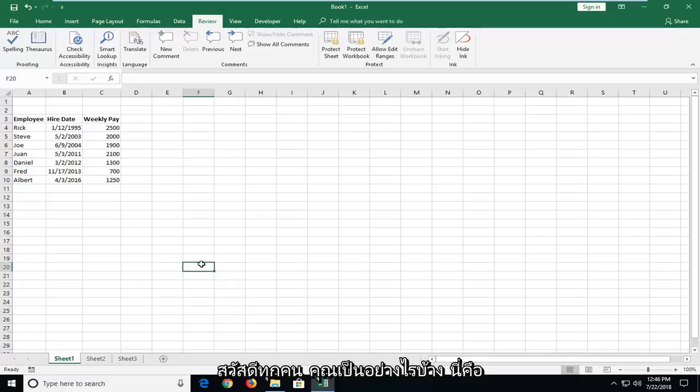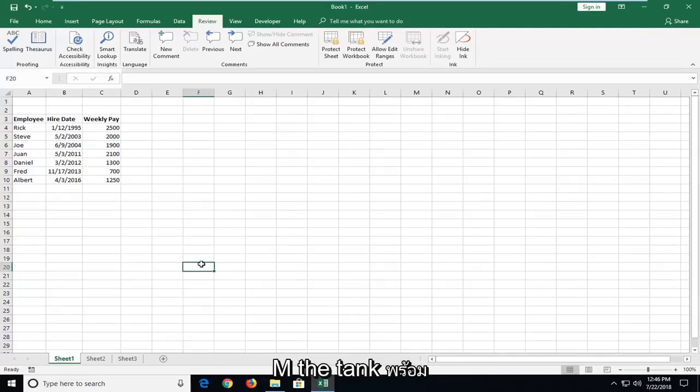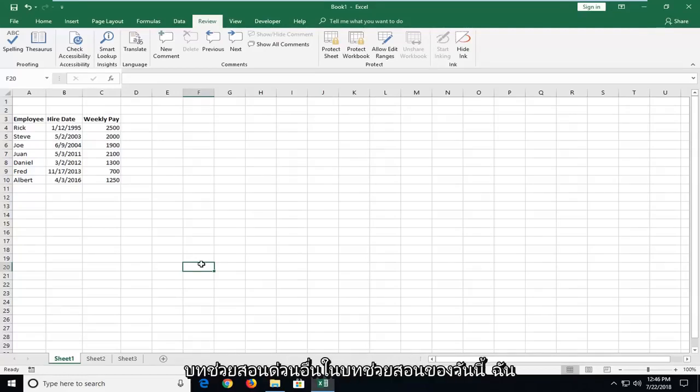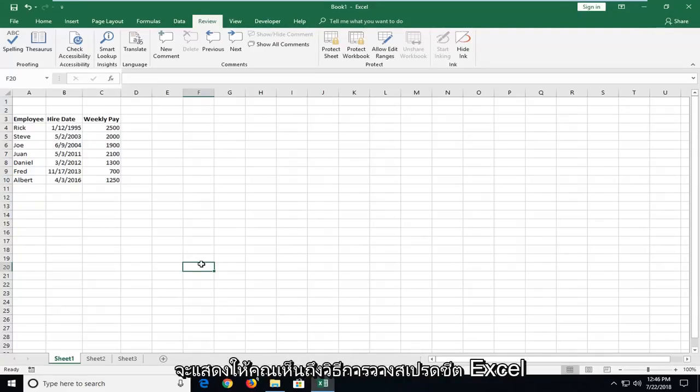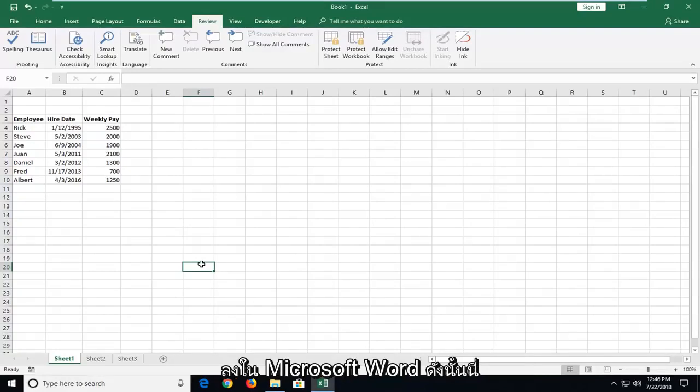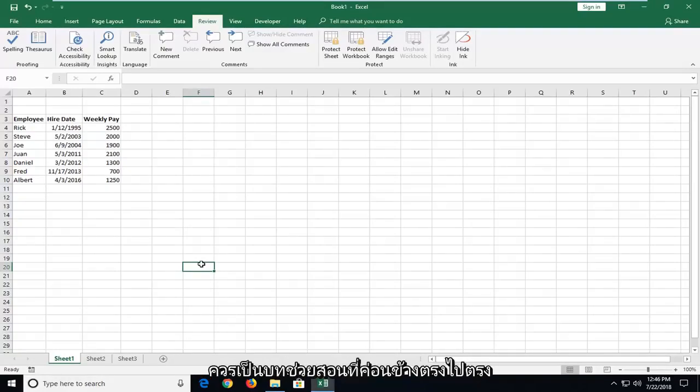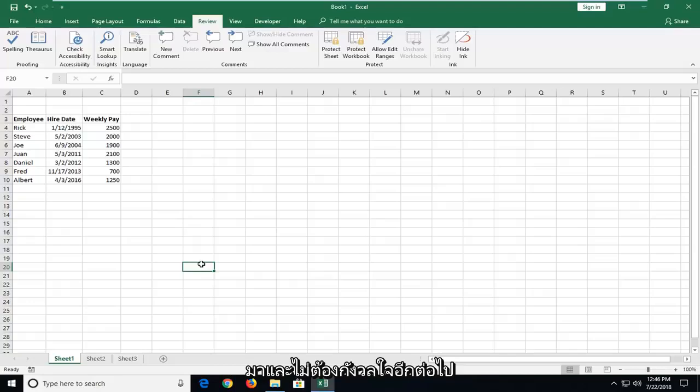Hello everyone, how are you doing? This is MD Tech here with another quick tutorial. In today's tutorial, I'm going to show you guys how to paste an Excel spreadsheet into Microsoft Word. This should be a pretty straightforward tutorial and without further ado, let's jump into it.